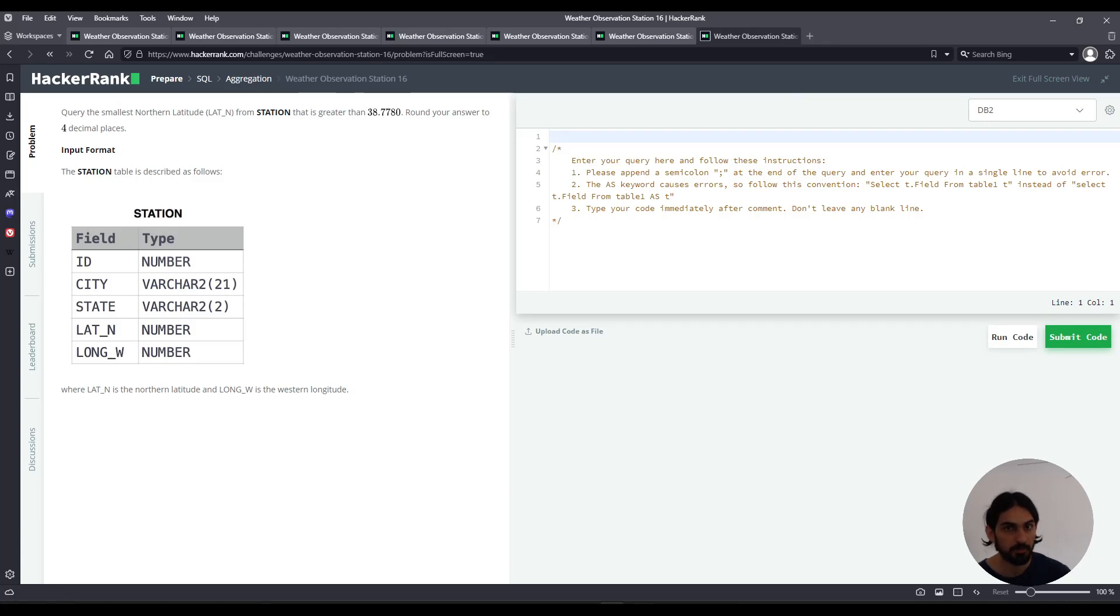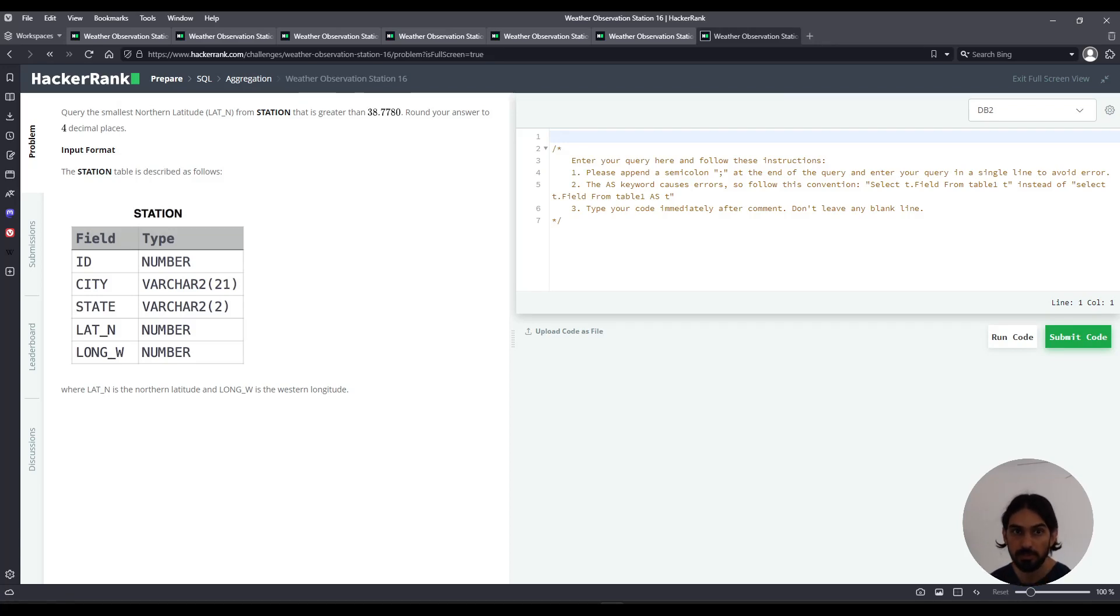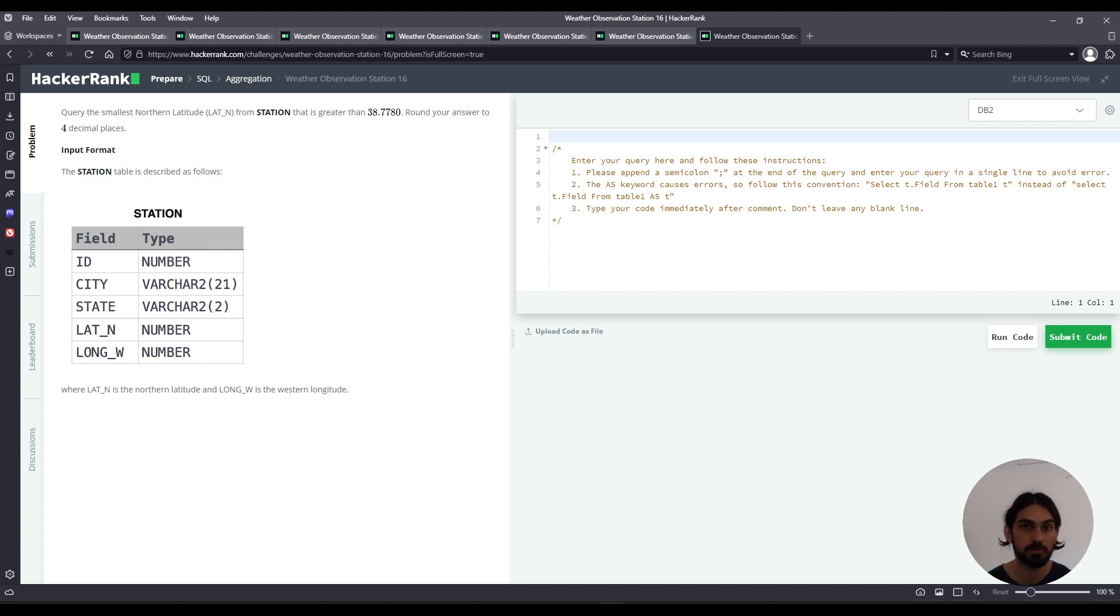Hey everybody, welcome back to another lesson. I will do weather observation station 16 on the section aggregation from SQL HackerRank.